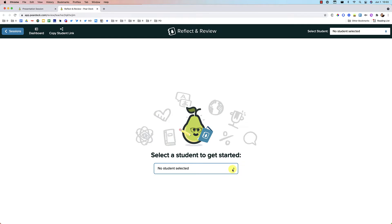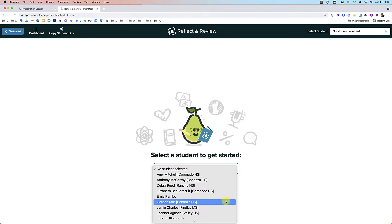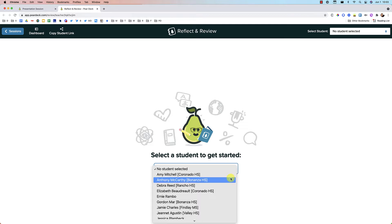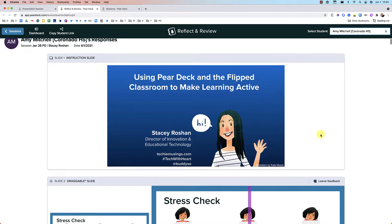And what you'll be able to do there is now you'll be able to go through the slides by student, student by student and provide them feedback. So you can select the student you want to start with here or here.